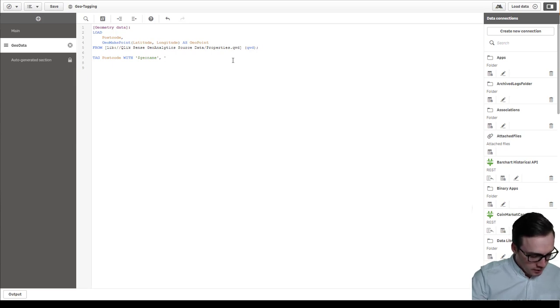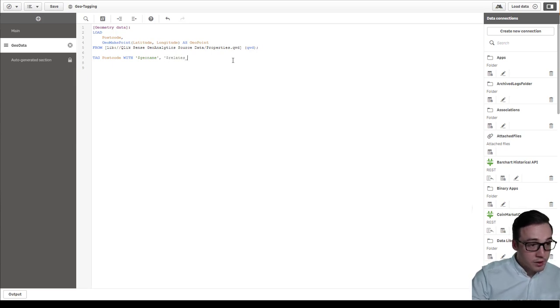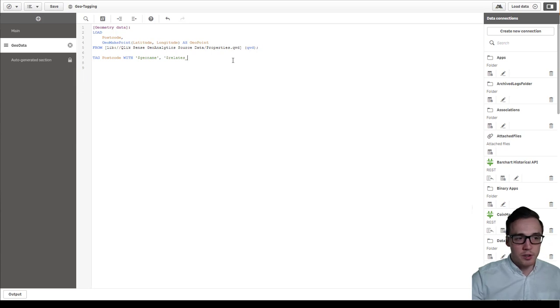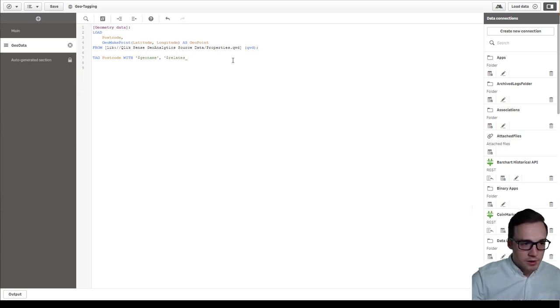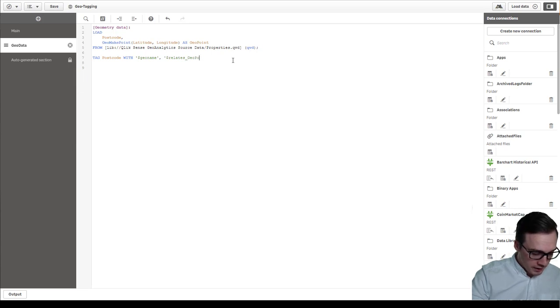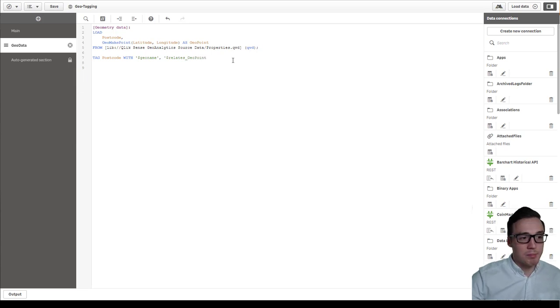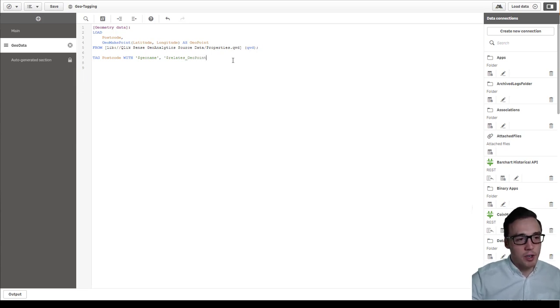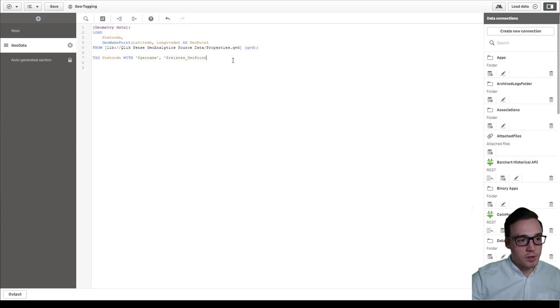So I'm going to say relates underscore. The underscore kind of acts as a to. So it relates to and then we'll pass in the name. And again it's best practice or a lot easier if you don't use spaces within your field names for the tagging purpose.